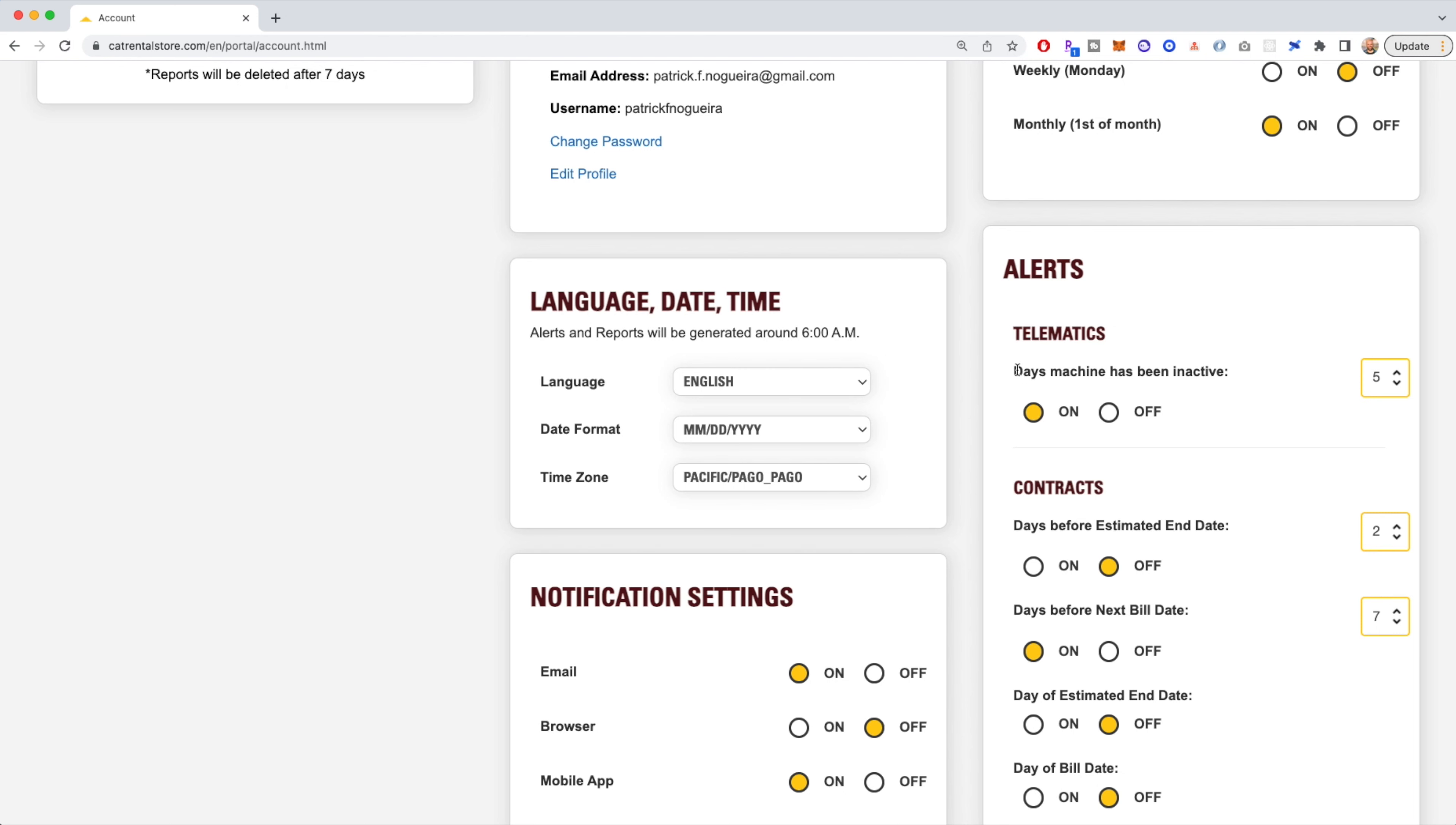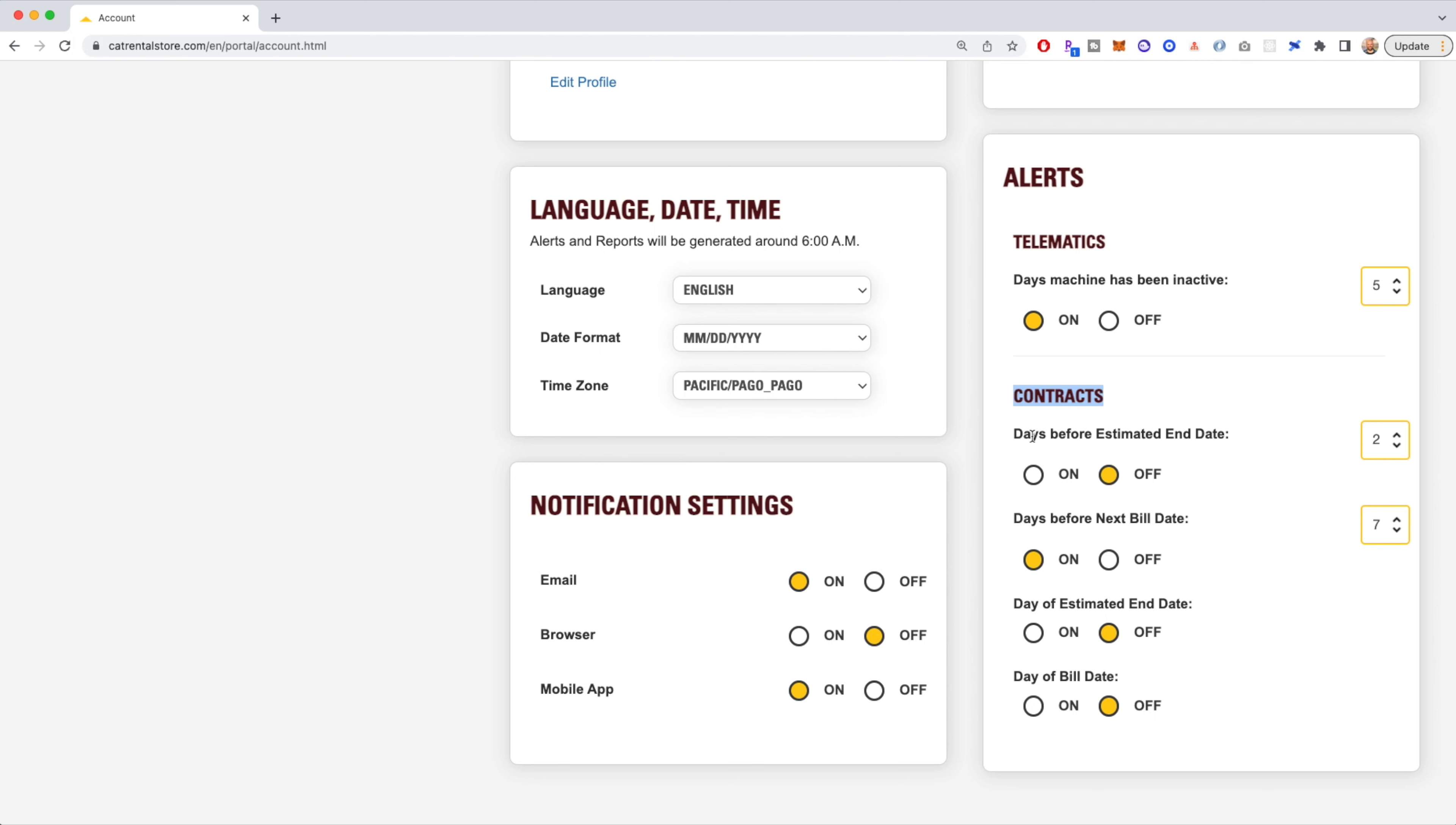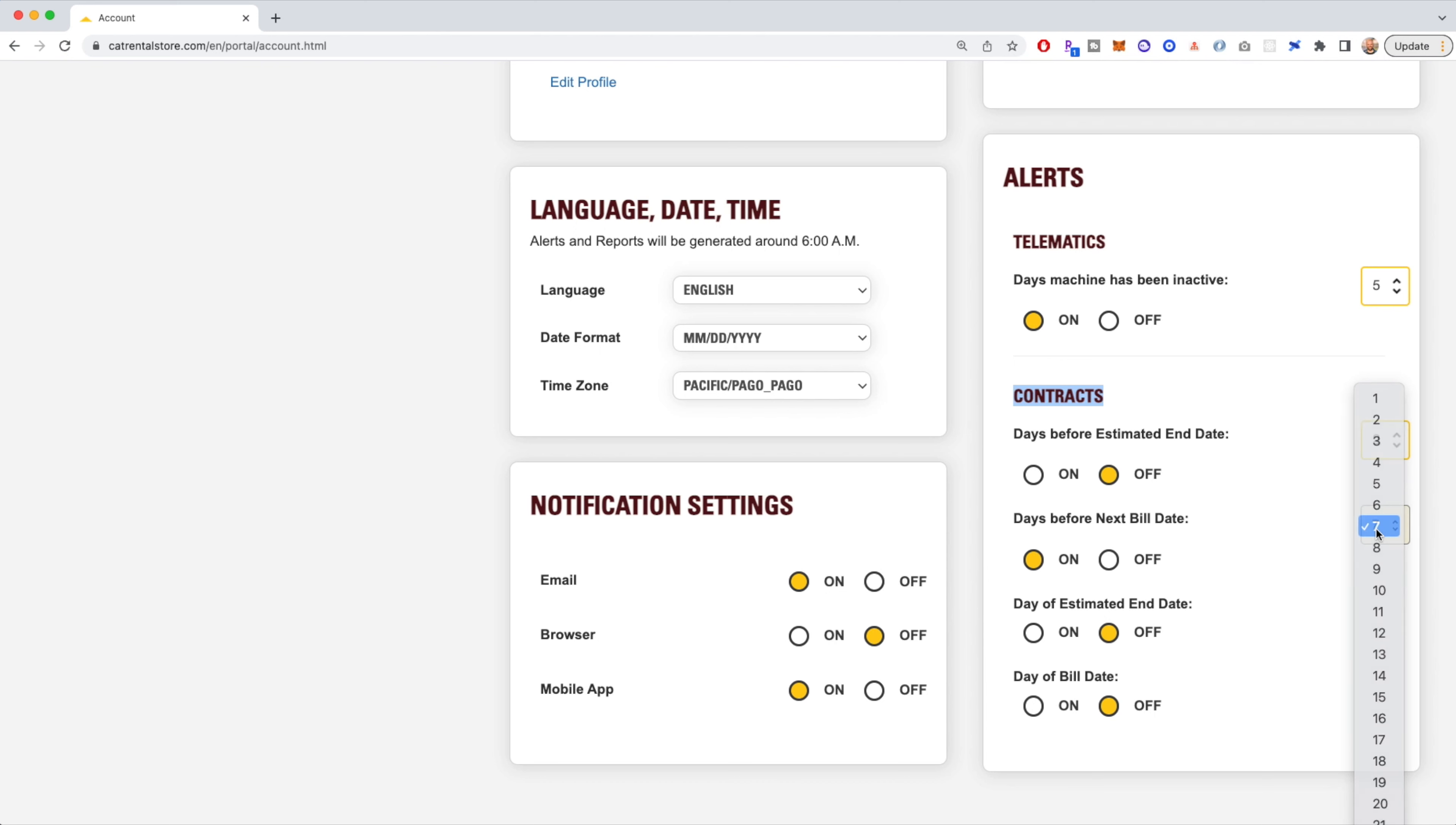You can also set up alerts around contracts. You can do contract alerts before the estimated end dates. You can do some before the next cycle build date, which most customers choose. Let's just say a week before the next cycle build date, send me an alert.